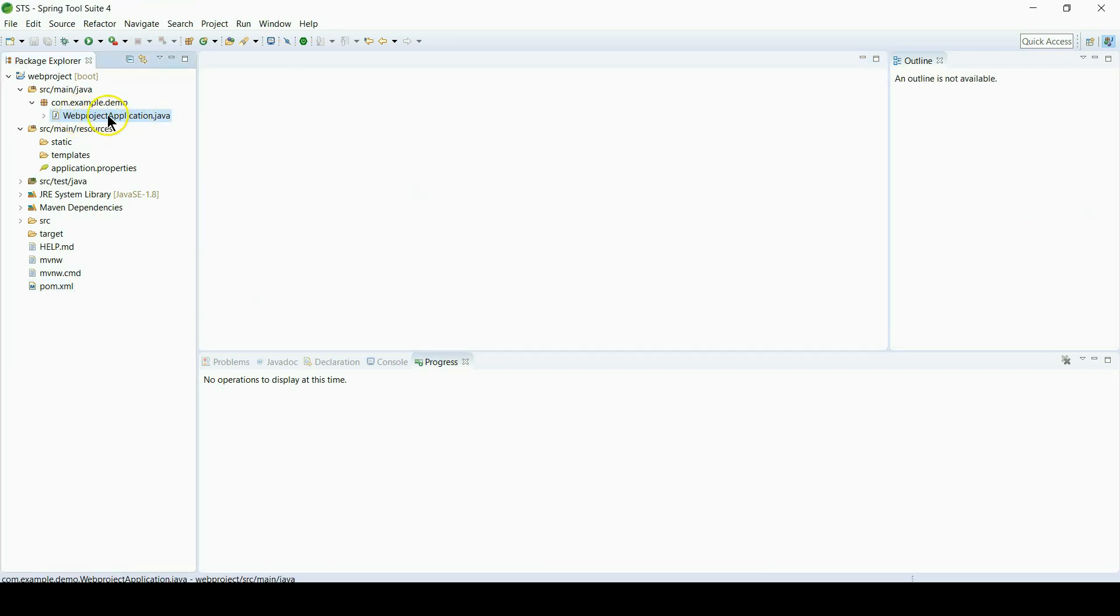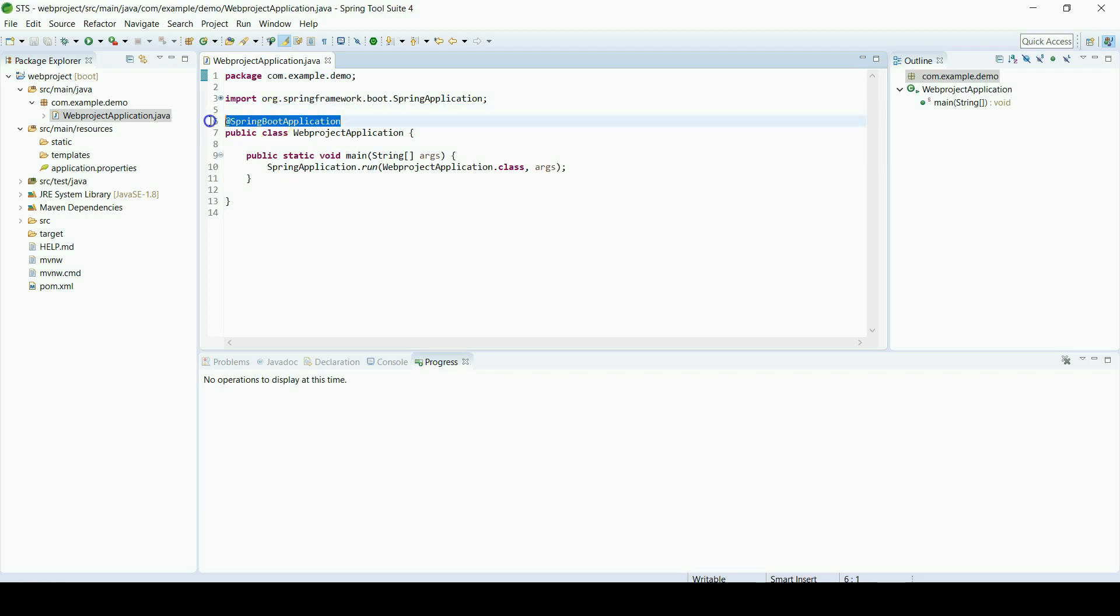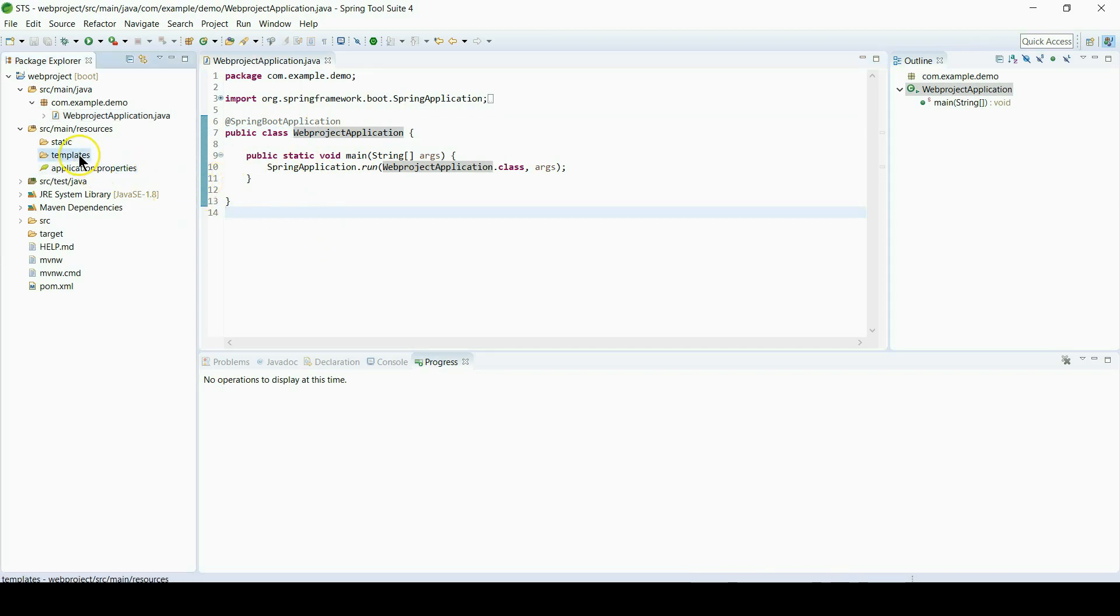And the other file is the main class, main application class where application starts running. Spring Boot Application annotation. And also we will not change anything here. We will leave it the same.